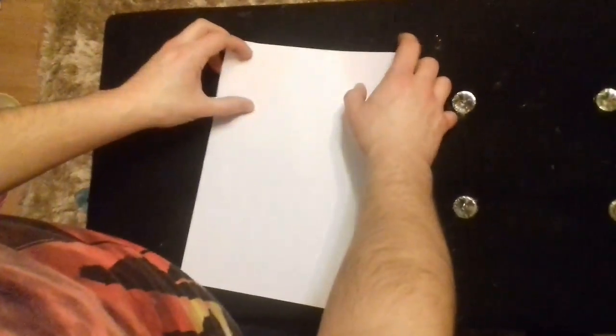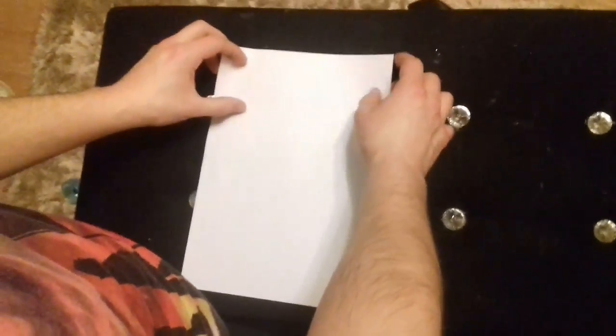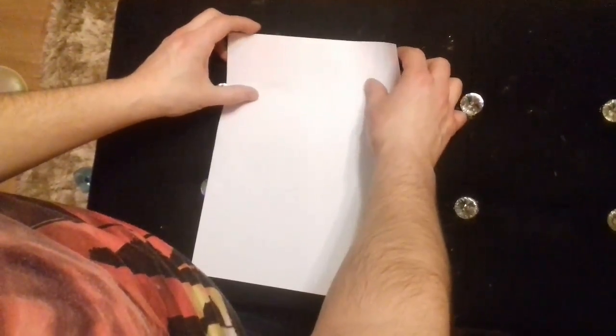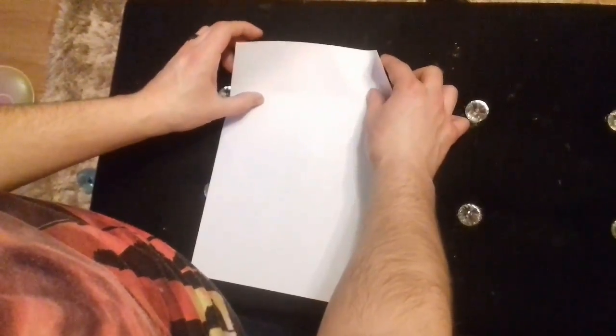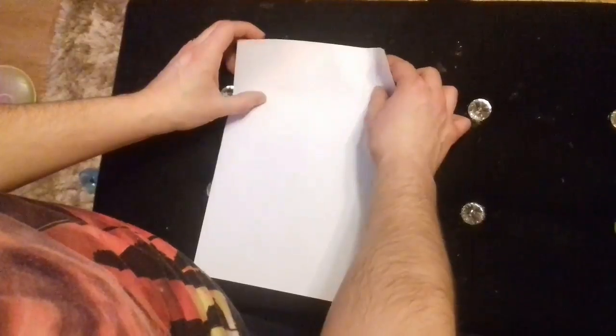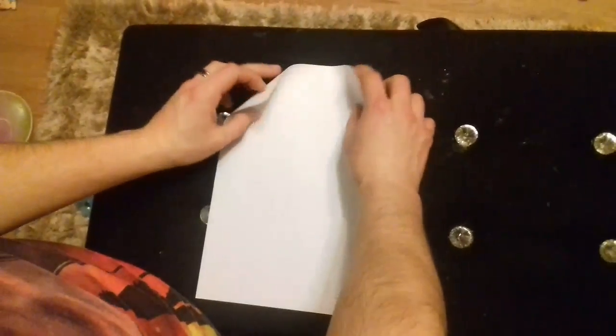Hey guys, I'm going to show you how to make a very good envelope out of a sheet of ordinary A4 paper.